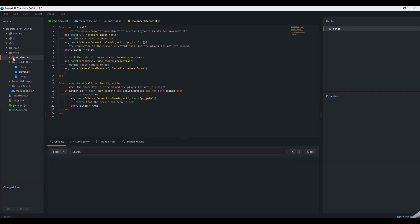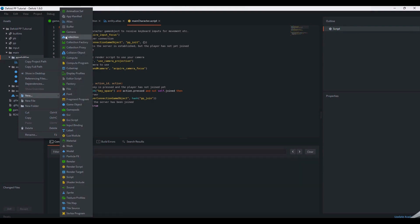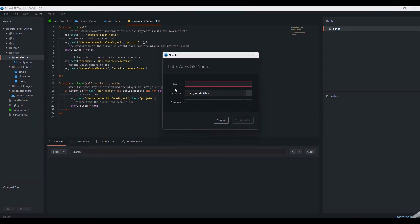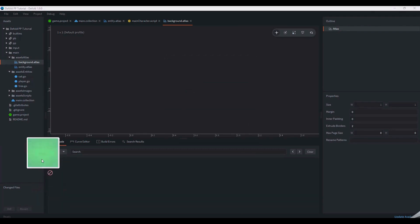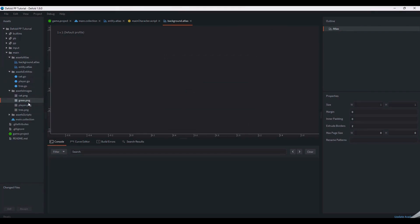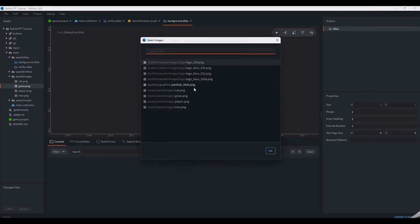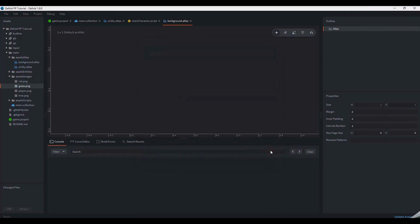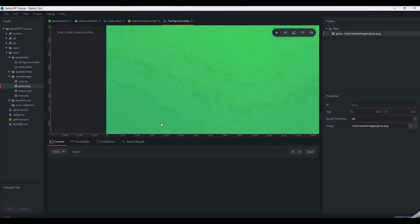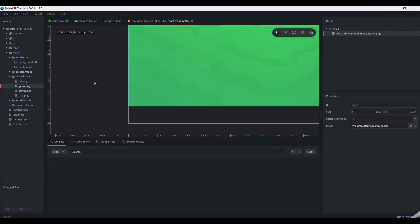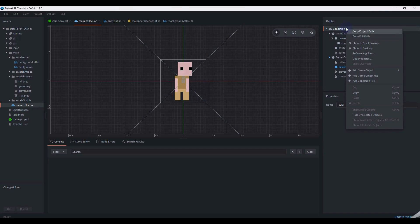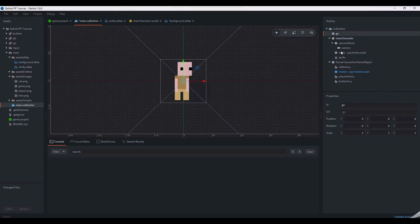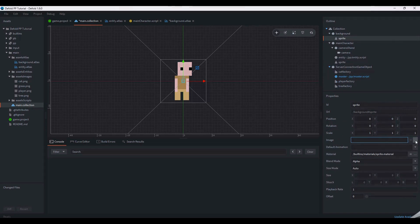Now that our camera is all set up, we can start making a background. We'll start by making an atlas for it. Just as we did with the entities atlas, you can drag and drop images into the assets panel to act as sources for your atlas. The background isn't an entity as defined by our server-side code. So, we can add it straight to the main collection instead of making a prototype and factory. The background doesn't need an entity component. All it needs is a sprite component. Now we have our background set up and our camera to follow the player.